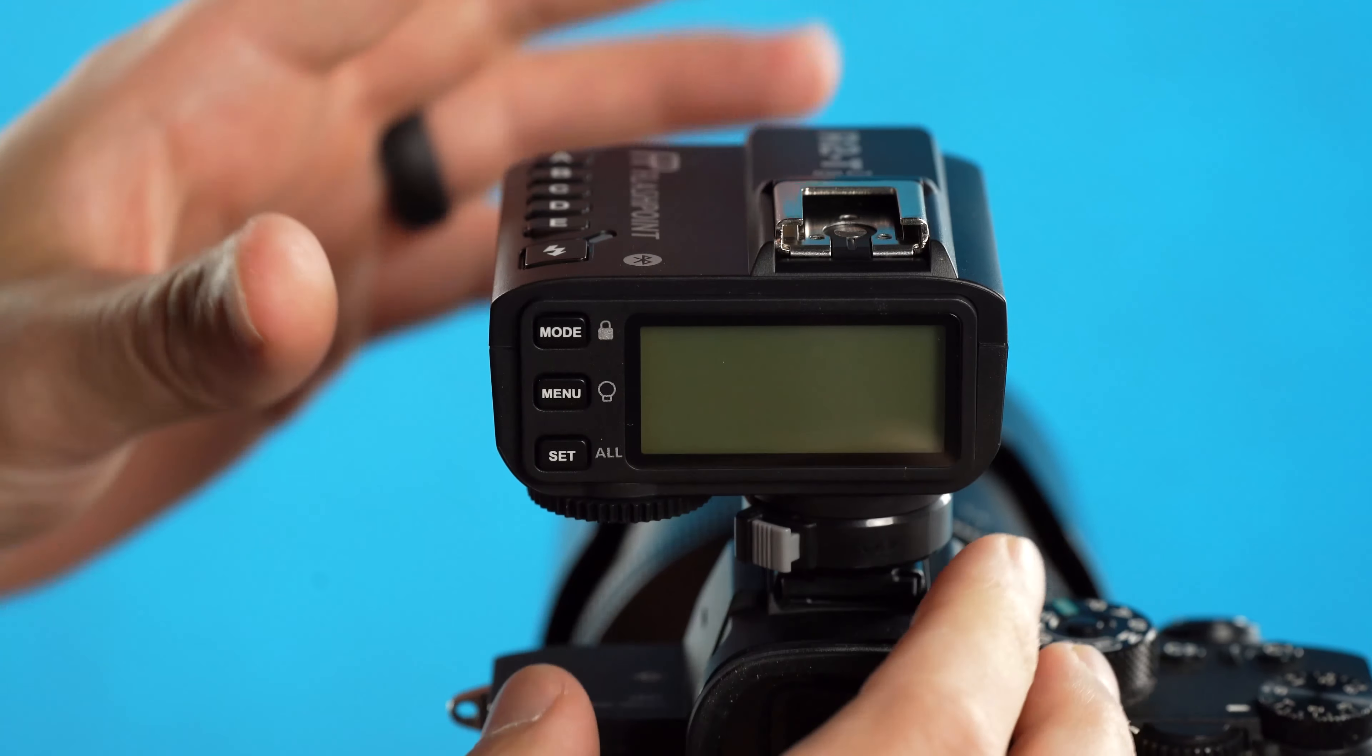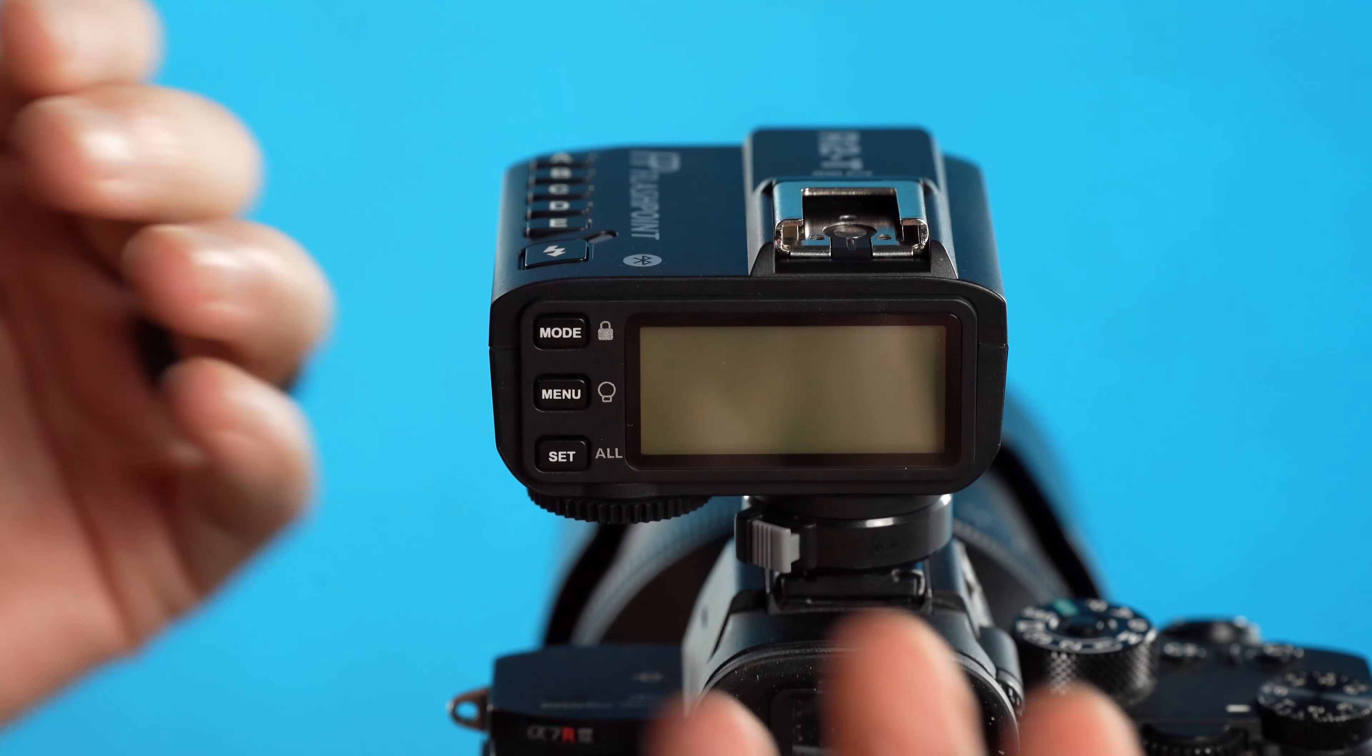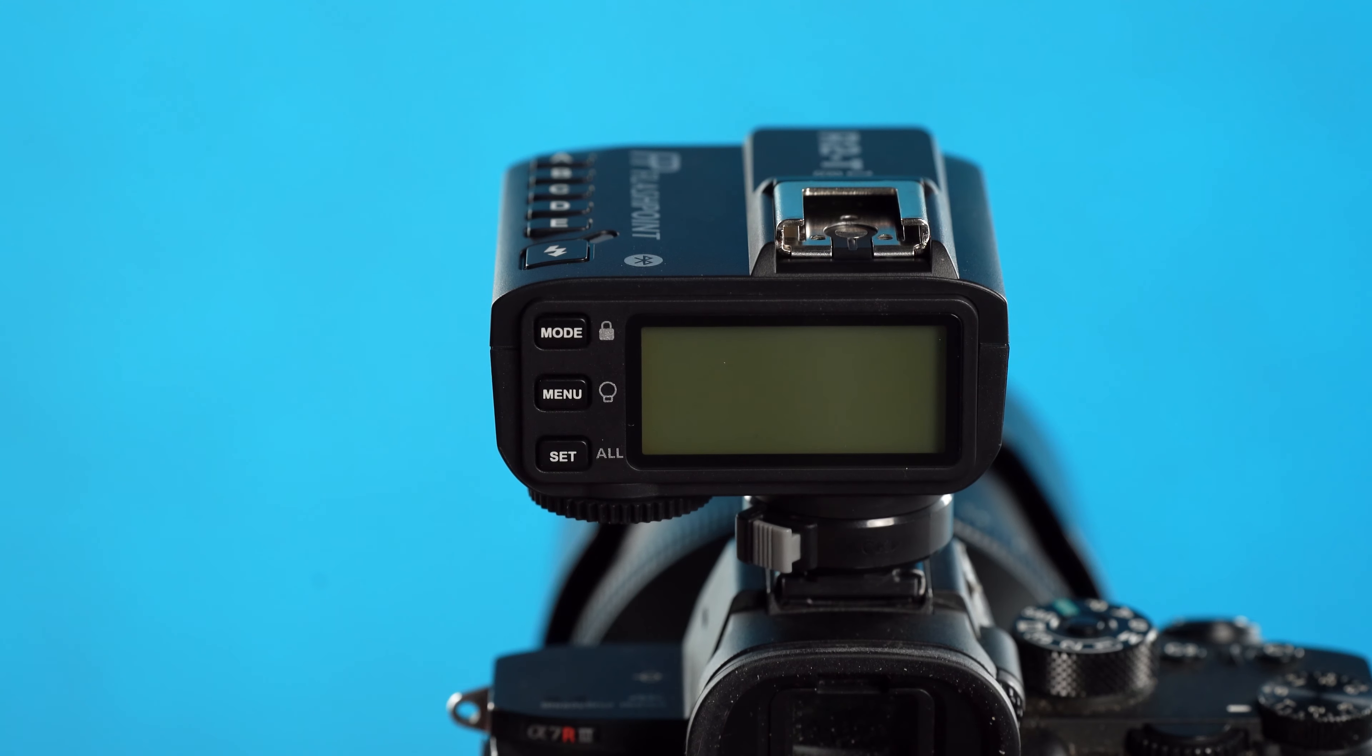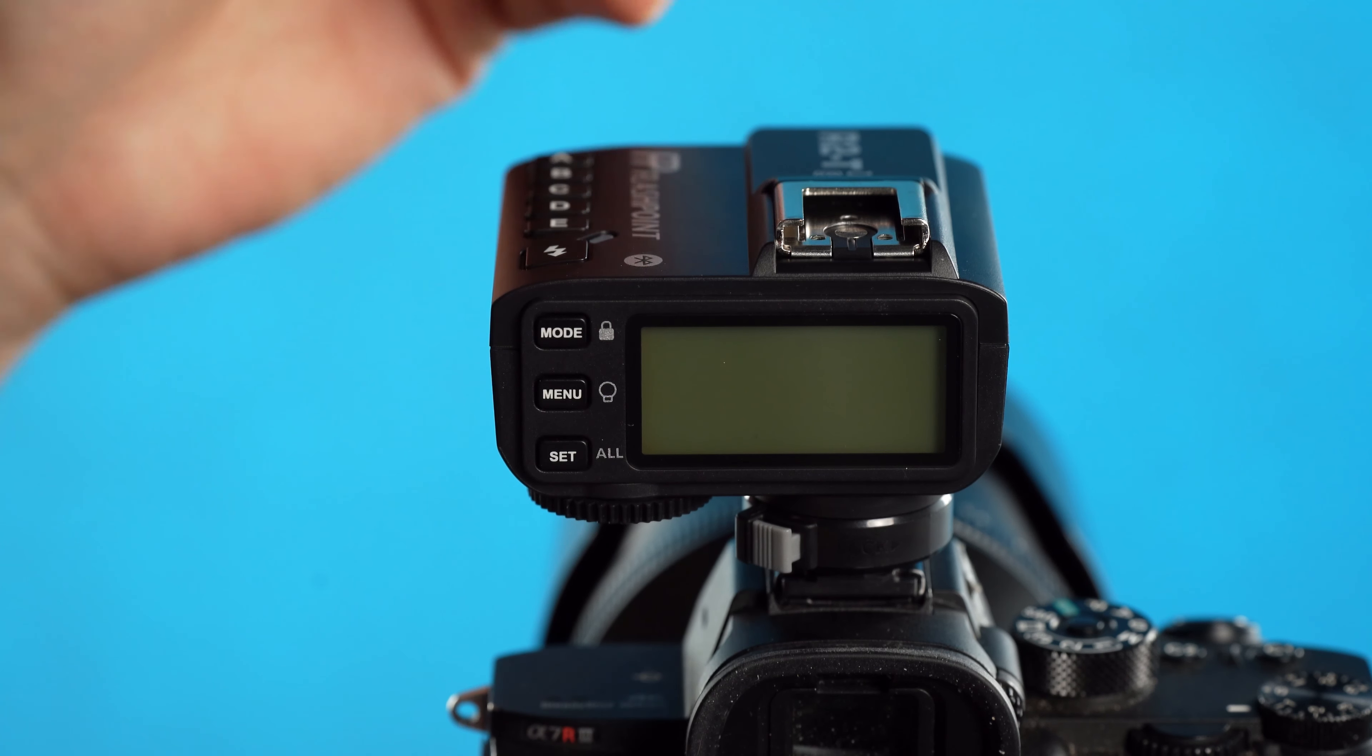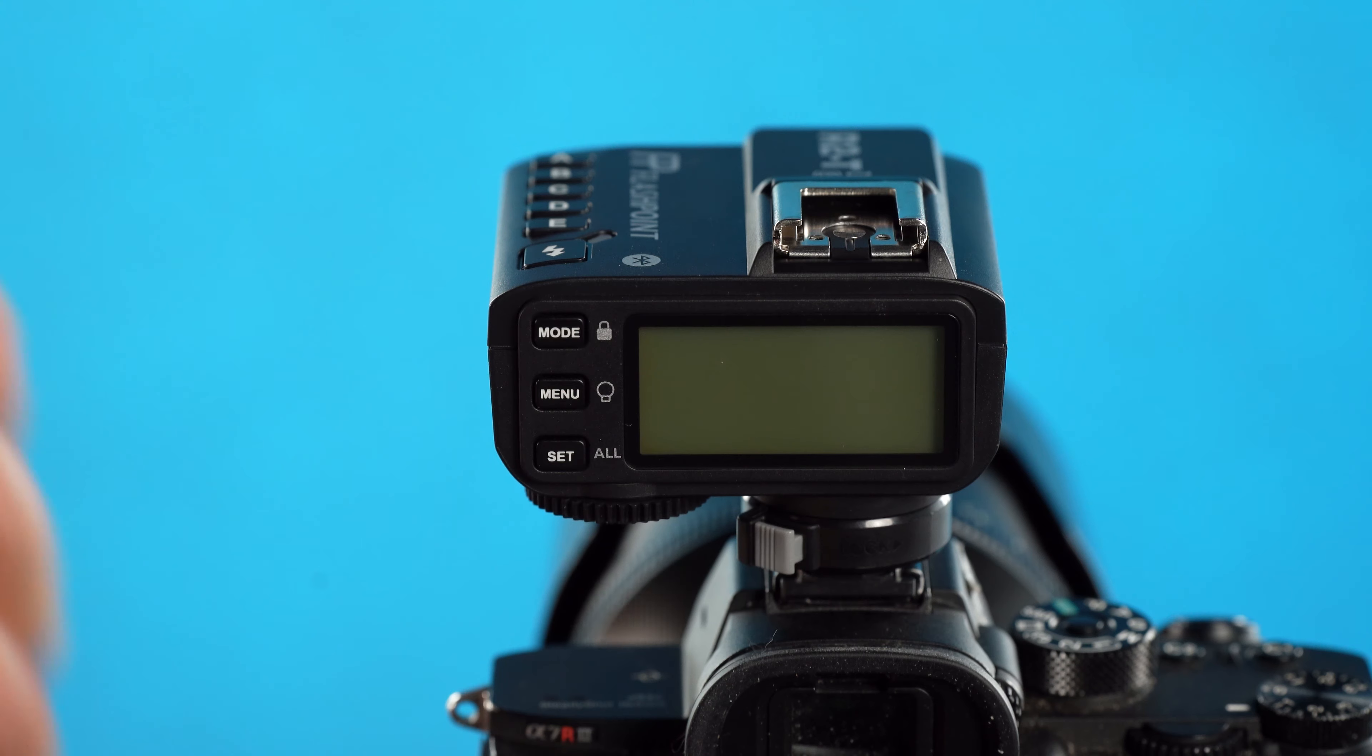To start off, make sure that you have the proper transmitter for your camera brand. These are designated by the letter that associates with your brand, so if you have a Sony camera like I do, you would want the X2T Mark II S model. If you wanted Fuji, you'd need the F model, Nikon the N model, and so on. Make sure you have the right one because some have different style pins that communicate TTL and high-speed sync, which are brand specific.